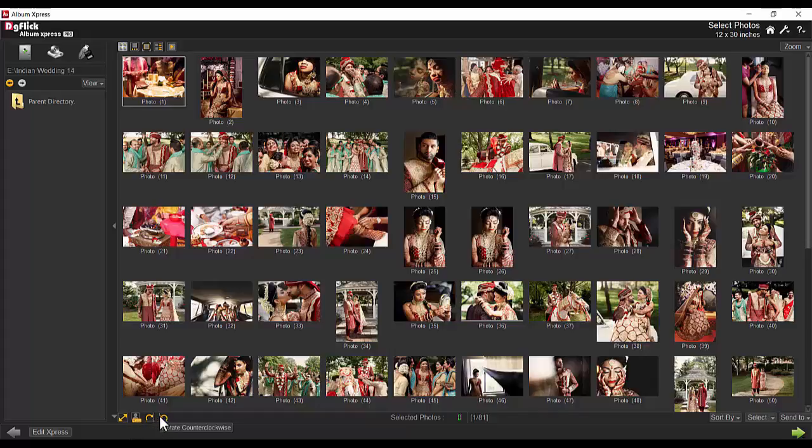The rotation option helps bring photos to their right orientation. Photos can also be rotated counter-clockwise.